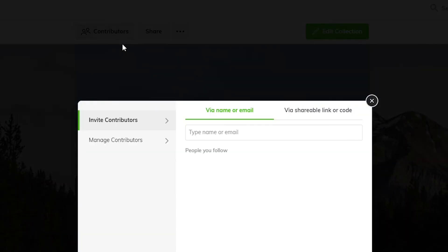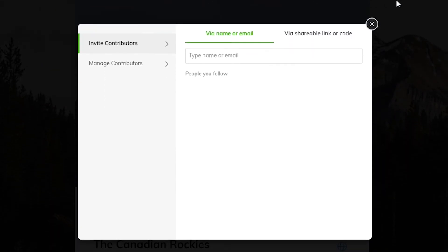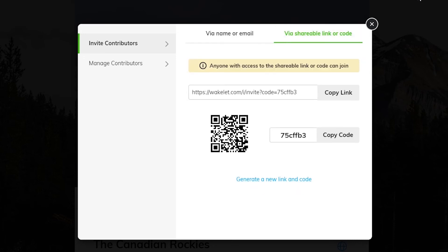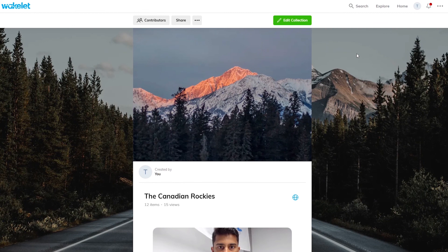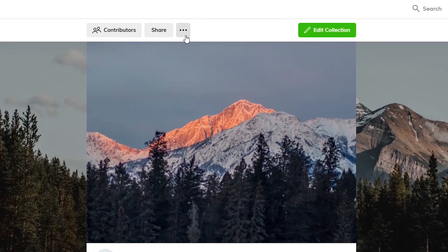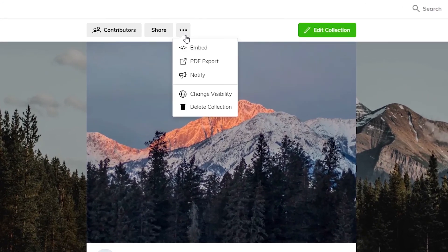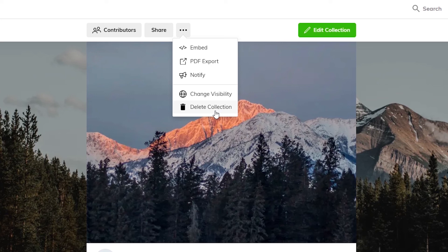By clicking 'Contributors,' you can invite others to collaborate with you on a collection, which we'll show in more detail in another help video. By clicking the three dots here, you can embed your collection onto a website or blog, export the collection as a PDF document, notify people on Twitter that you've included their tweets in your collection, change the privacy status, and delete the collection.